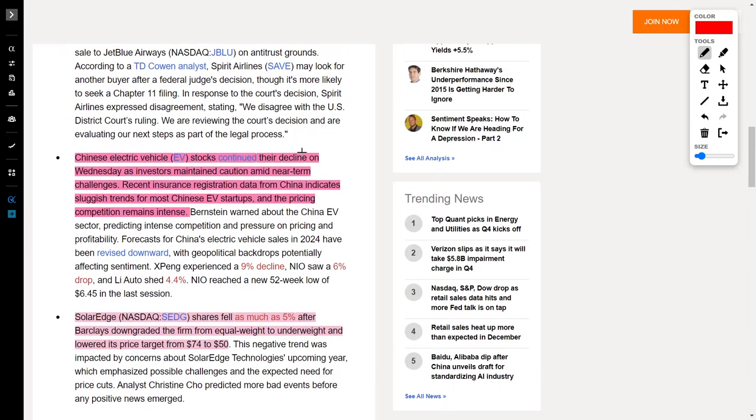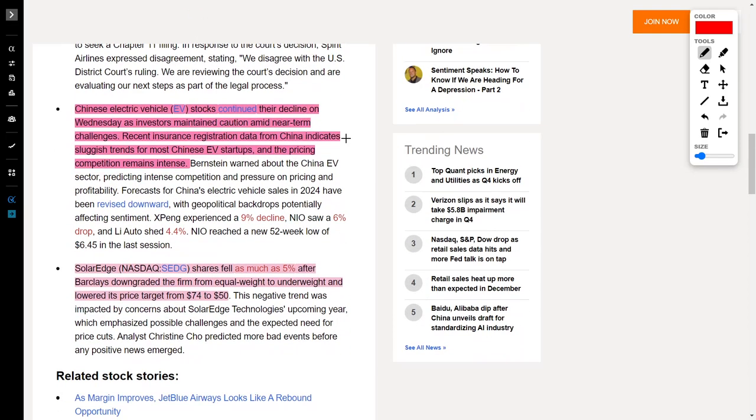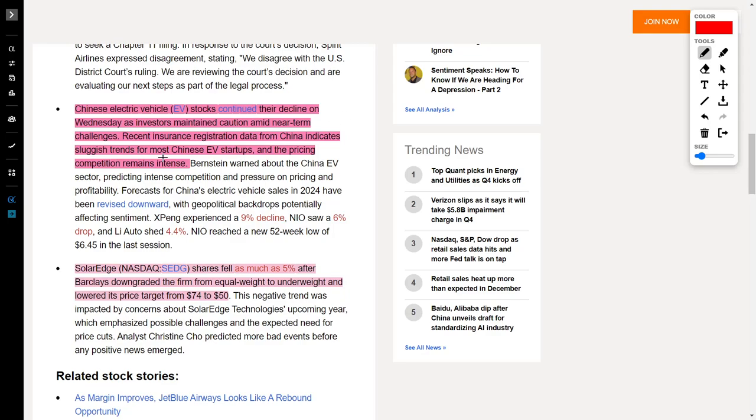On top of the largest gainers, we also see the largest losers. A lot of them come from the Chinese market, particularly Chinese EV makers like Li Auto, Xpeng, and NIO. The reason for the decline is because recent insurance registration data from China indicates a sluggish trend for most EV startups. We also know that pricing competition in China is very rough, which means margins are very slim.